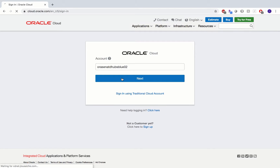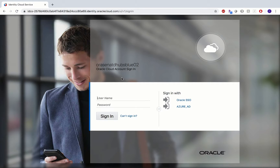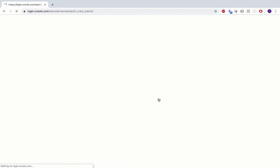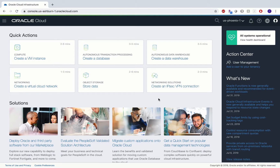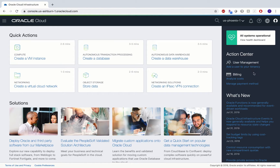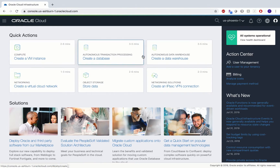Right now I'm signing into my Oracle Cloud and I'll show you how to deploy the Oracle Data Integrator marketplace image. It is quite simple. This is my cloud console, and these are the different services which I have access to.